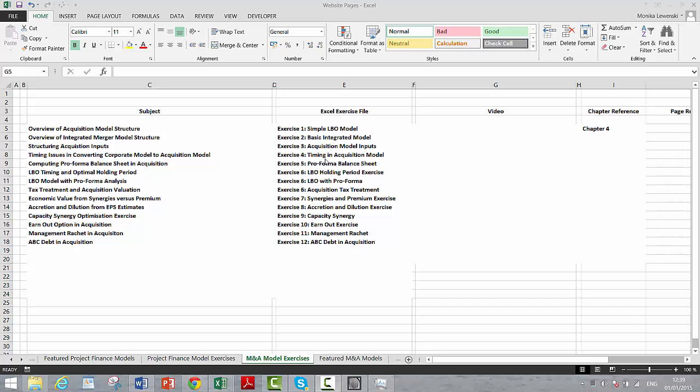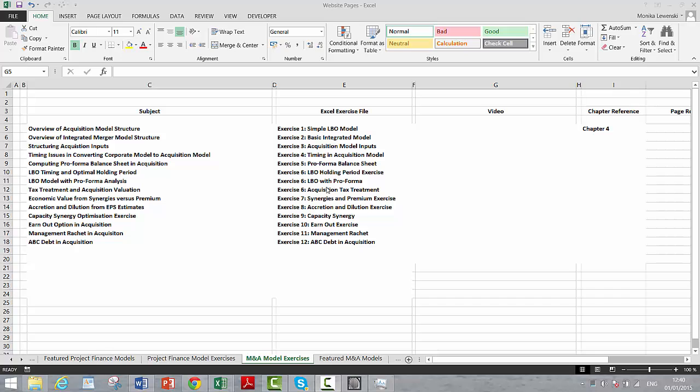They're not so complicated to make. Some people get intimidated by them because they've never really looked at them. An investment banker looks so fancy with them. We'll start with some simple LBO models, and then we'll talk about how you compare companies, earnings per share, accretion and dilution.